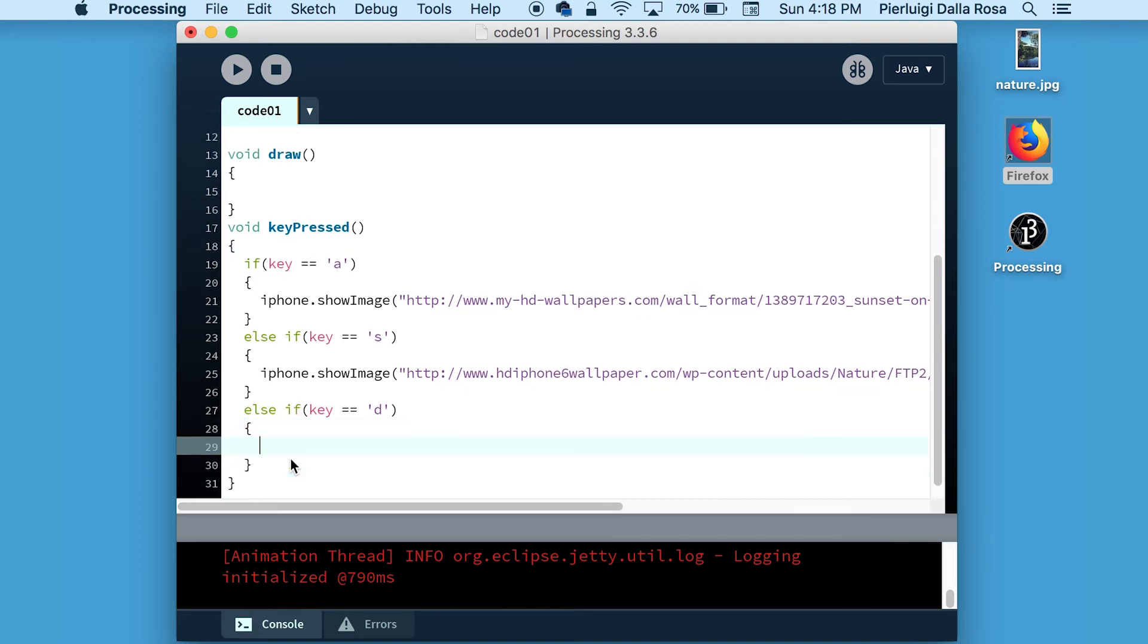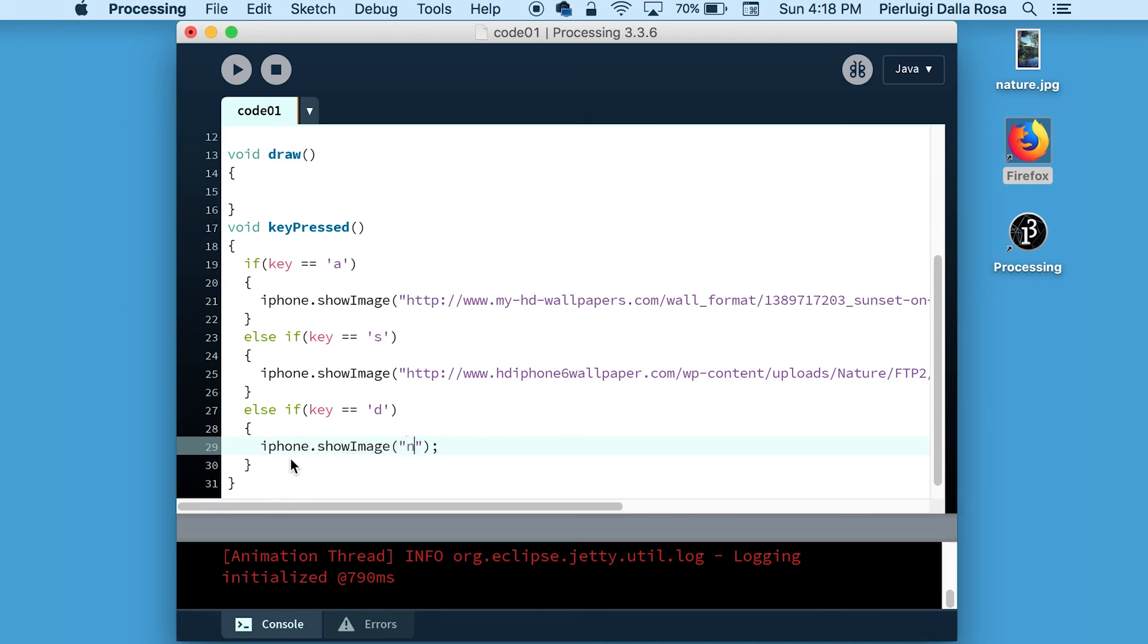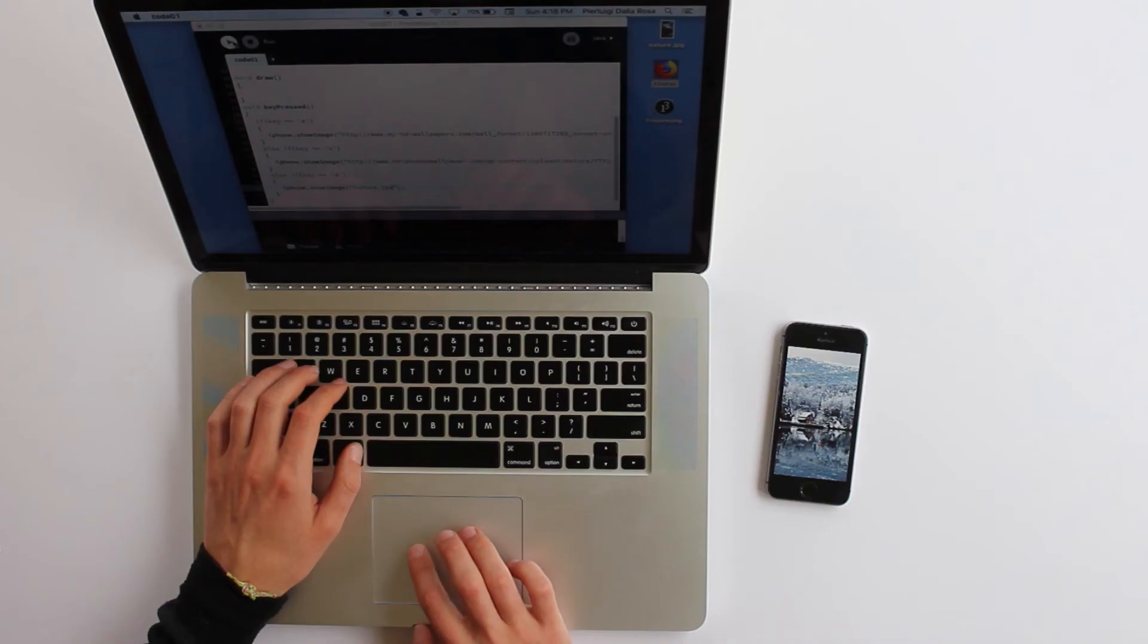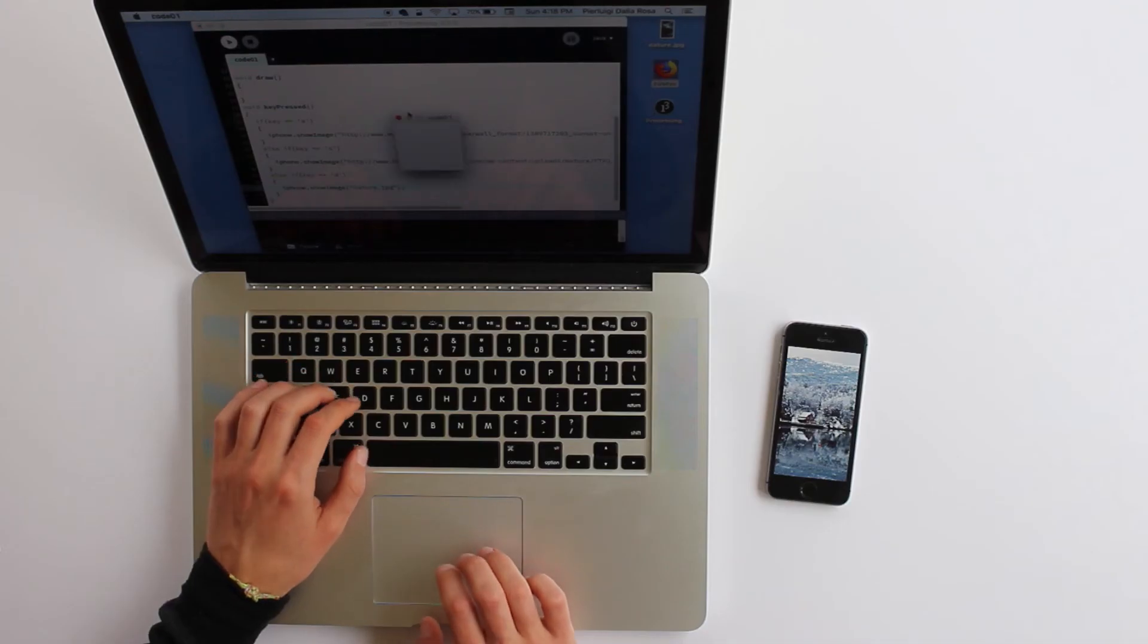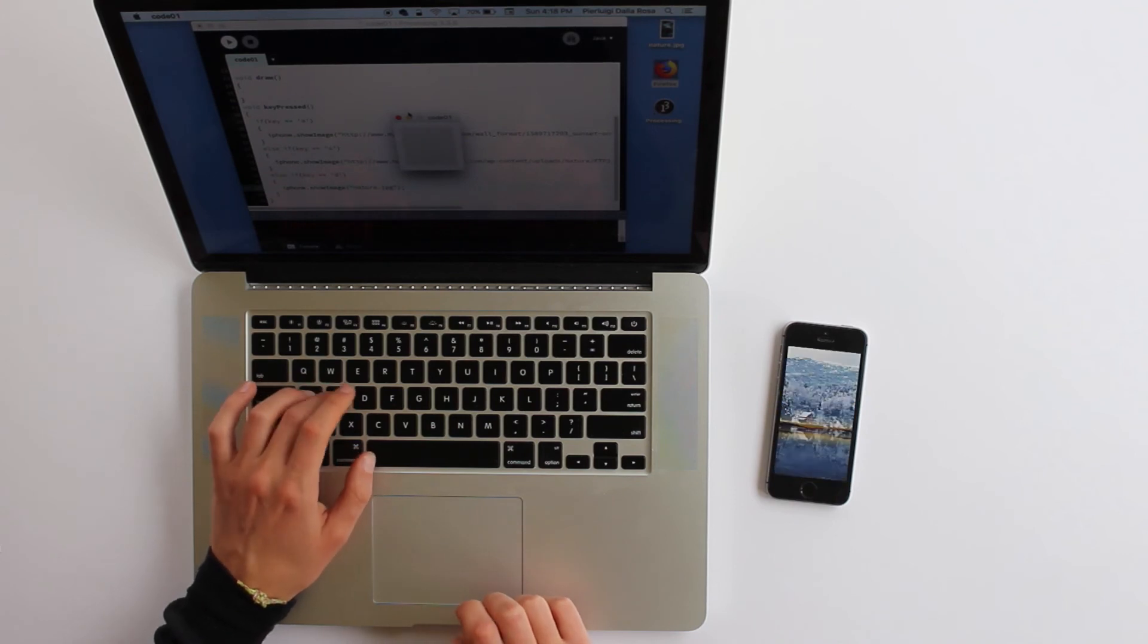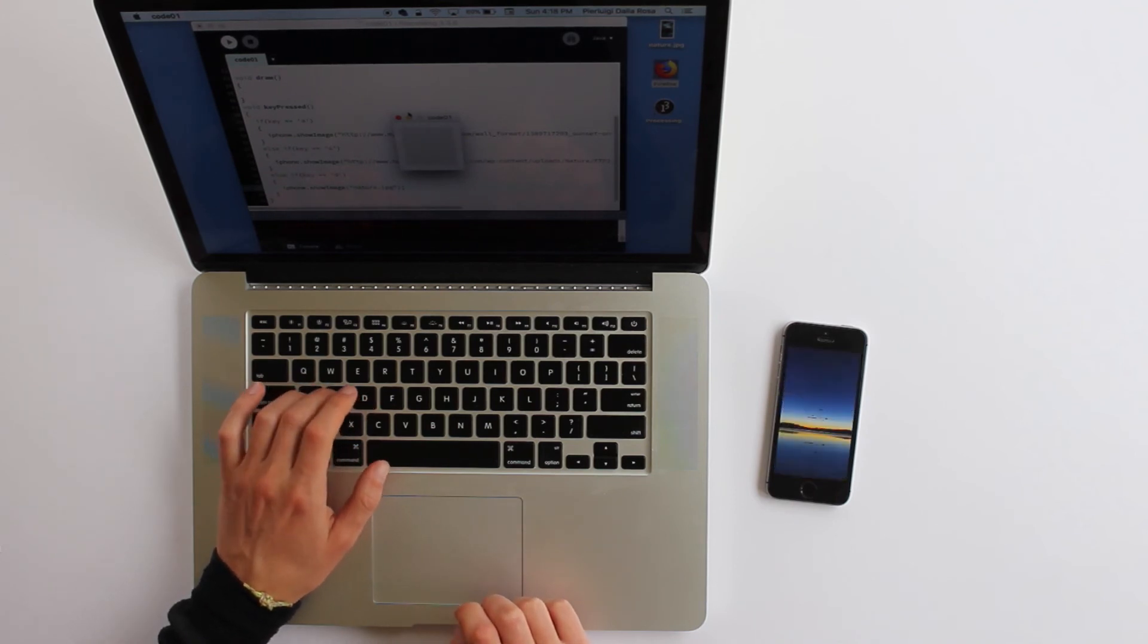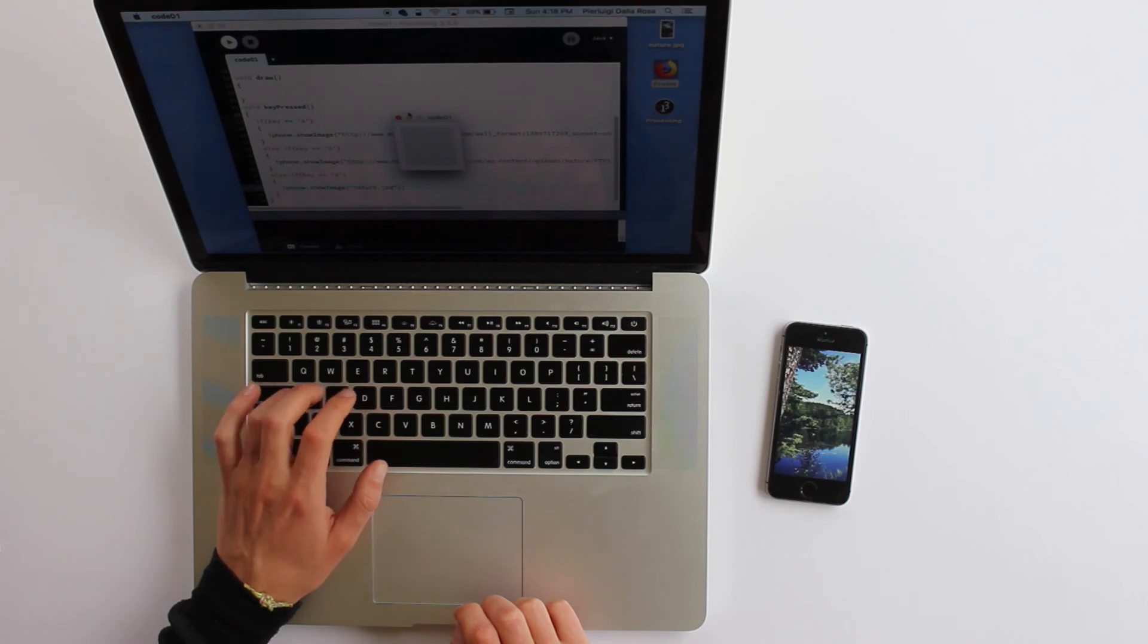So we're going to do iphone.showImage and as a parameter, we will add the name and extension of the local image. So let's try and as you can see, there is the third image.